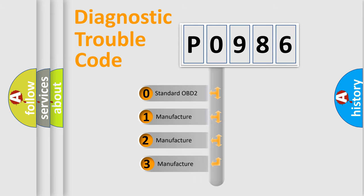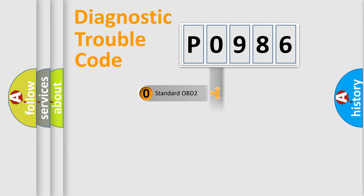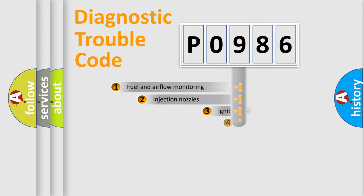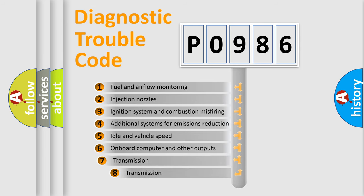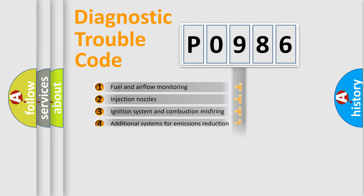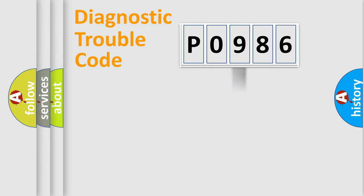If the second character is expressed as zero, it is a standardized error. In the case of numbers 1, 2, 3, it is a car-specific error. The third character specifies a subset of errors. The distribution shown is valid only for the standardized DTC code.